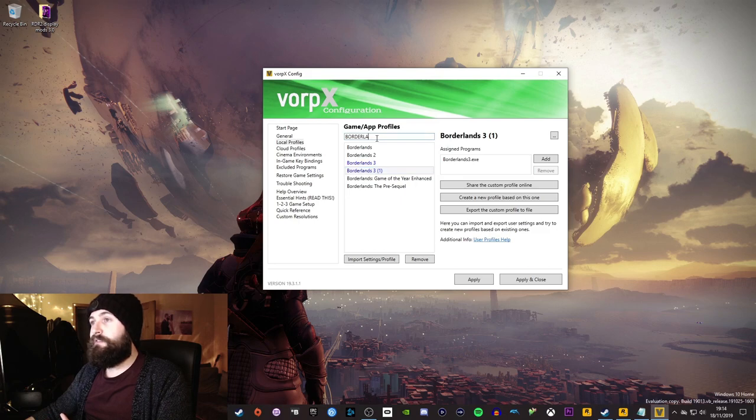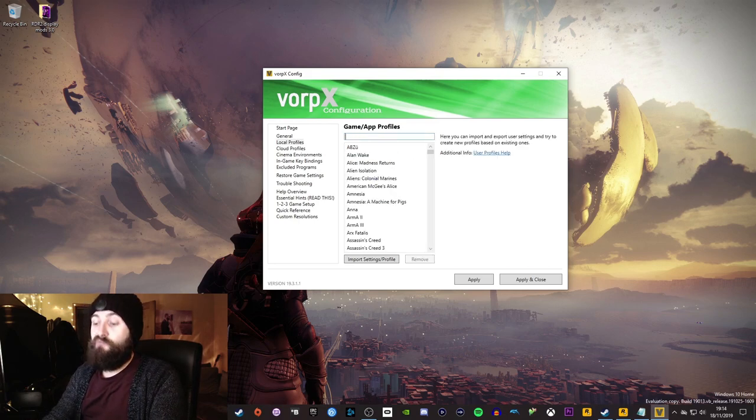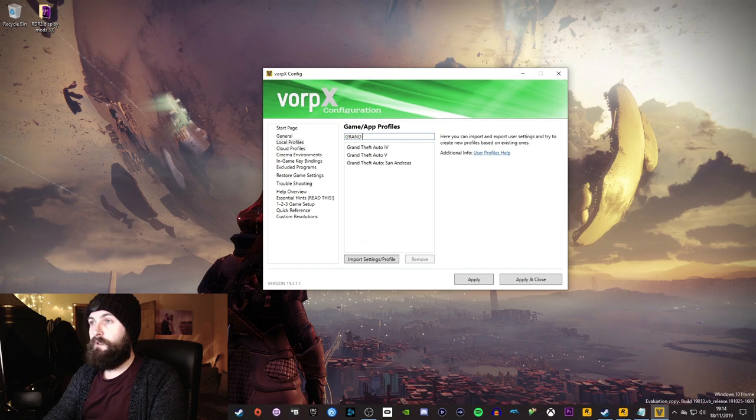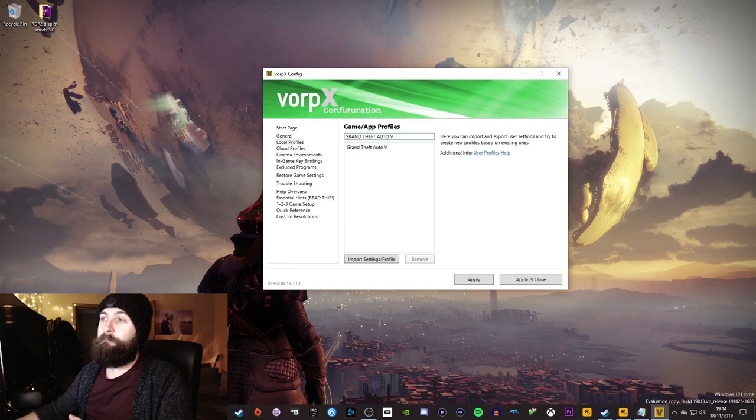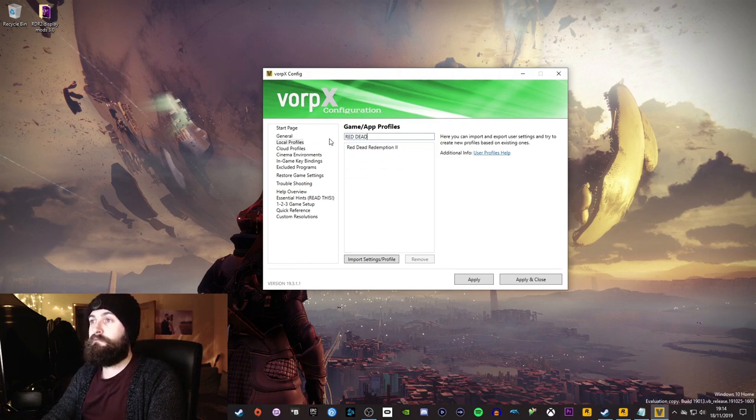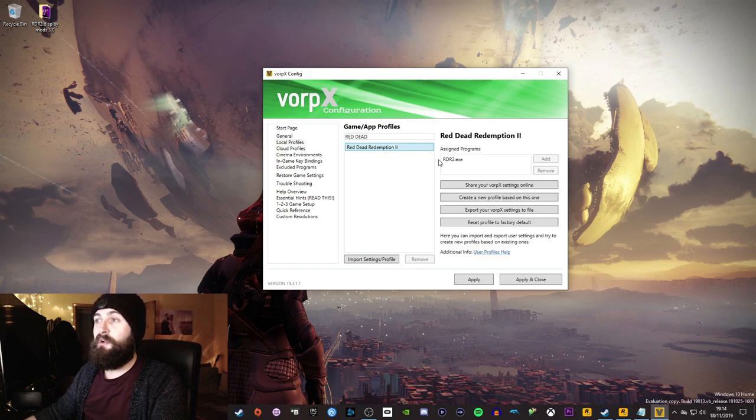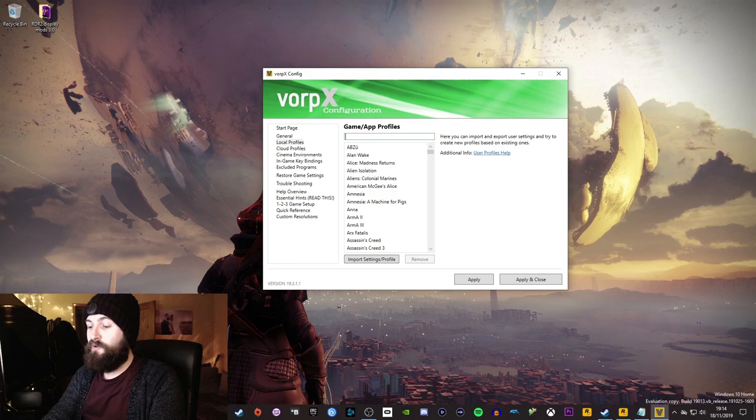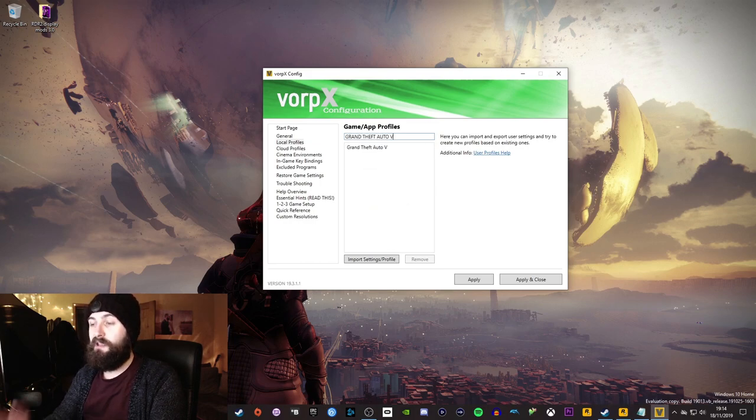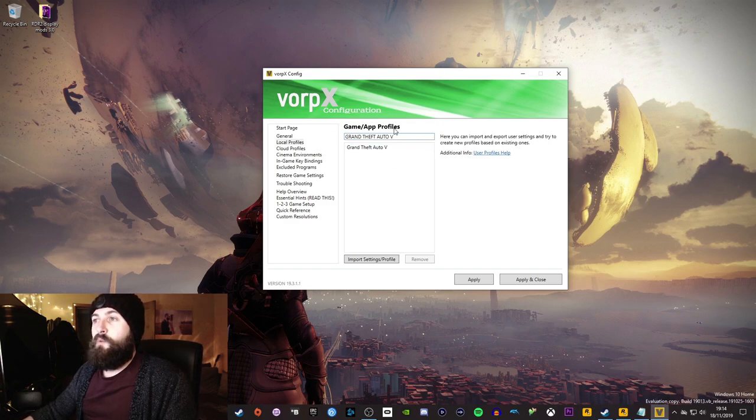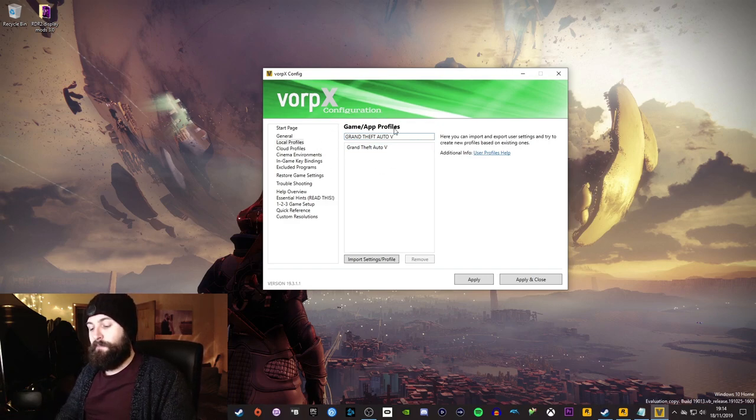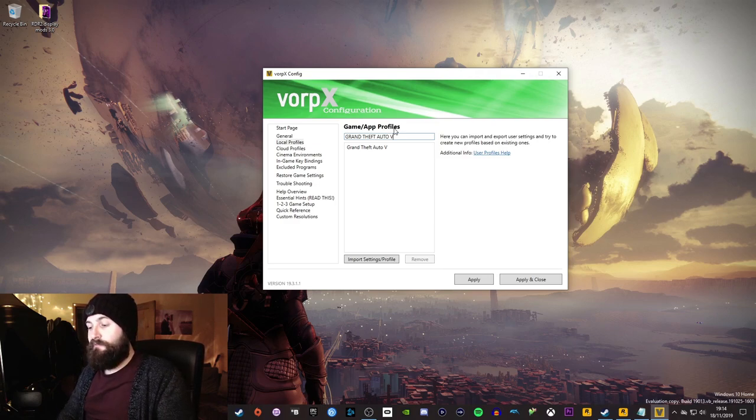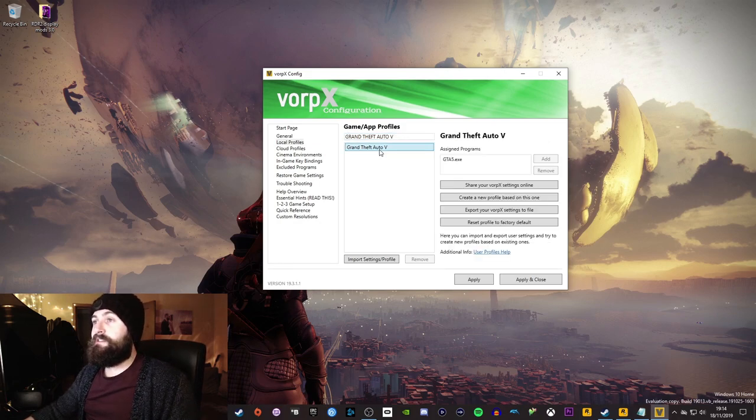Now there are things you can do. So Red Dead, for example, being a rockstar game, if there wasn't a profile for Red Dead, which there is, Red Dead Redemption 2, that's an official profile by Vorpex that already attaches to it. If there wasn't a profile, and I've not tried this since the game came out, but my logic was kind of sound. If there wasn't a profile that existed for Red Dead, you could pick something else that was built in the same engine. Now this doesn't always work. Built in the same engine that fundamentally runs the same. And you can basically do this.